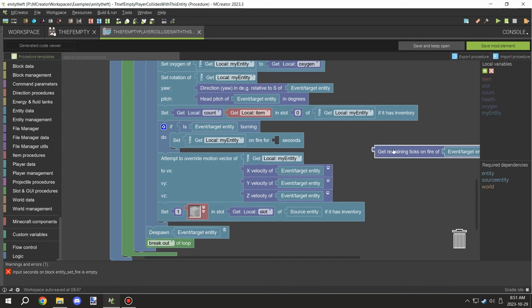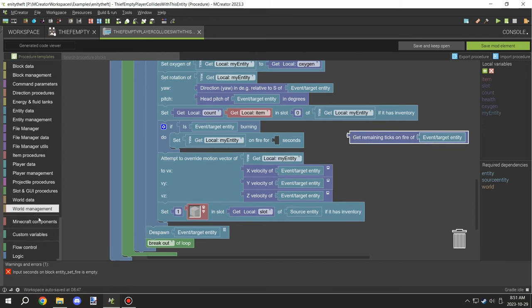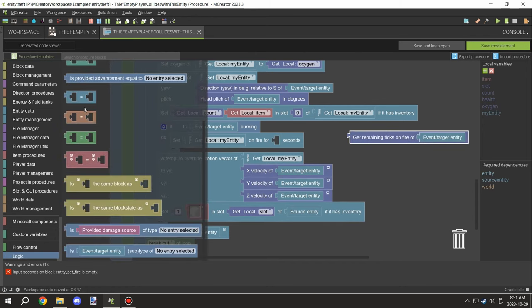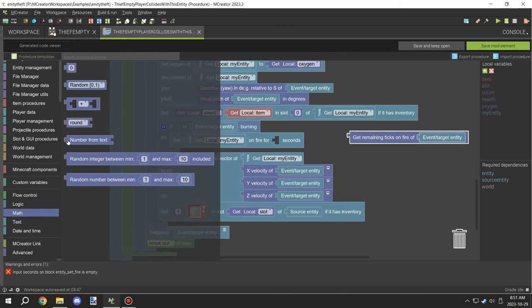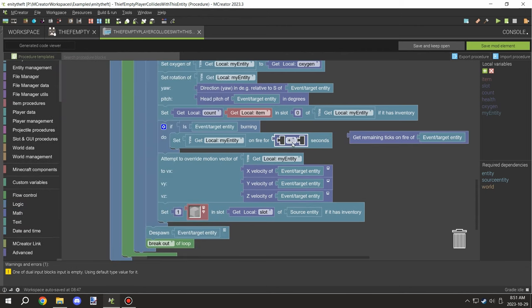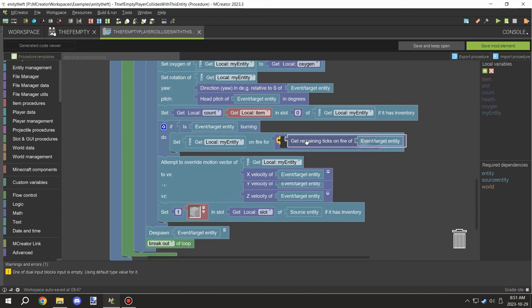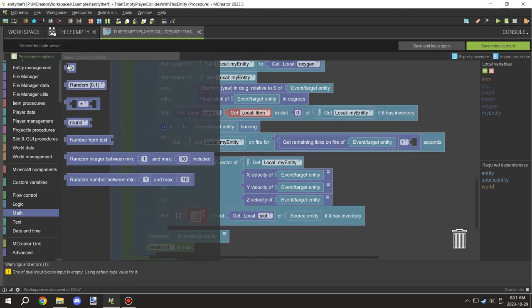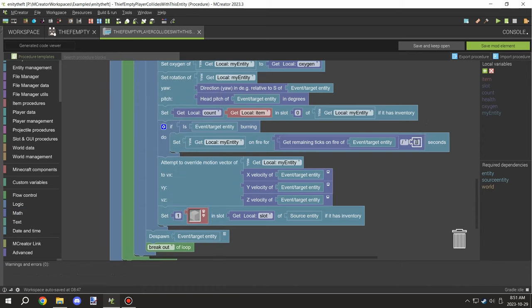You have to basically divide that by 20, so it's seconds not ticks. 20 ticks per second. You want to make sure it's in ticks or seconds, so you would need to divide that by 20.